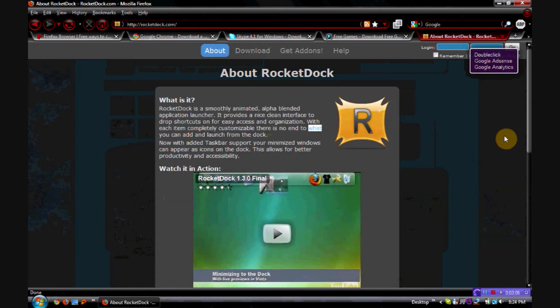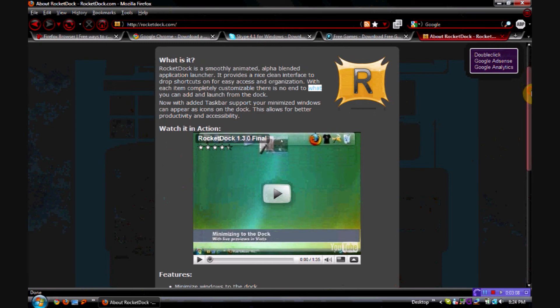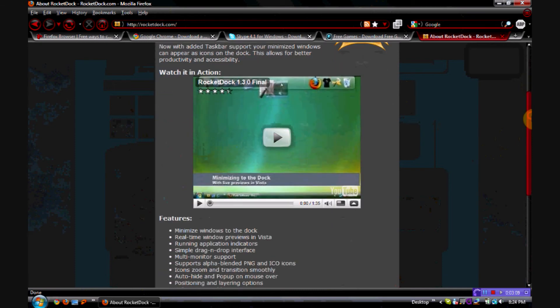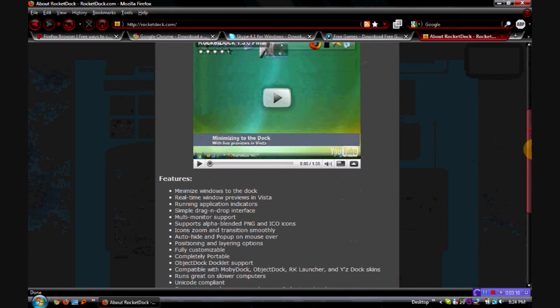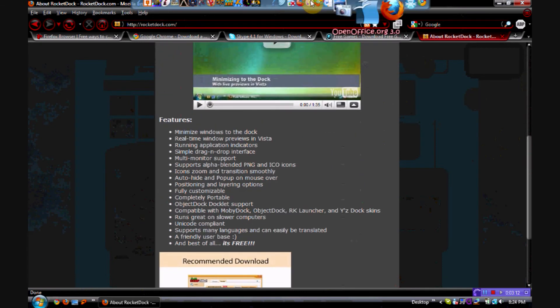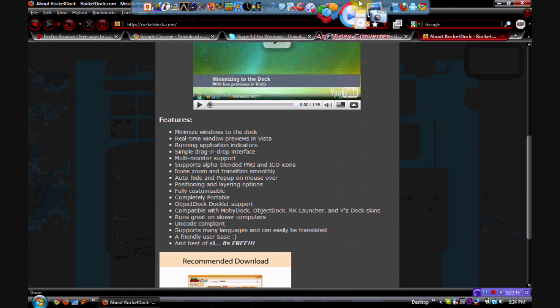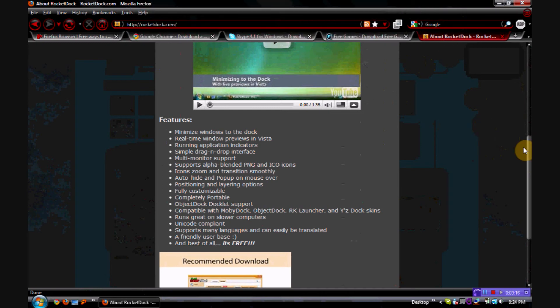I'll be showing you some programs that you may not have heard of, such as RocketDoc, which is a great program. I use it actually — see, this is what this is up here — and I will review that in a later review.